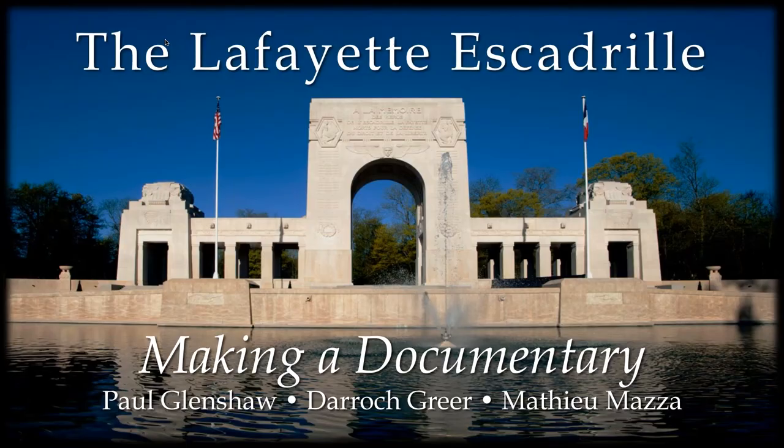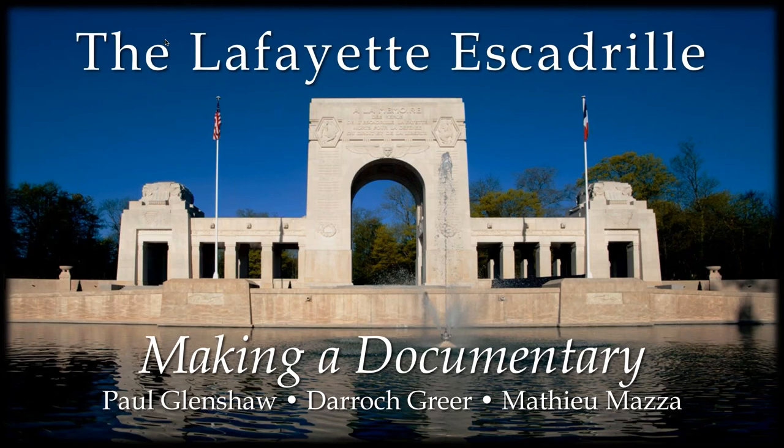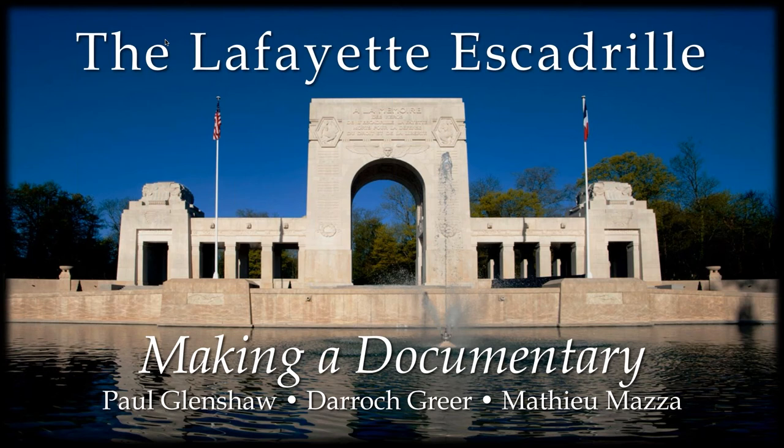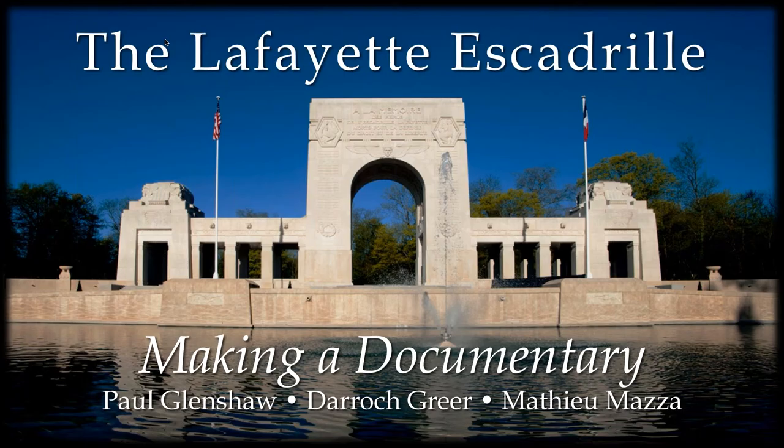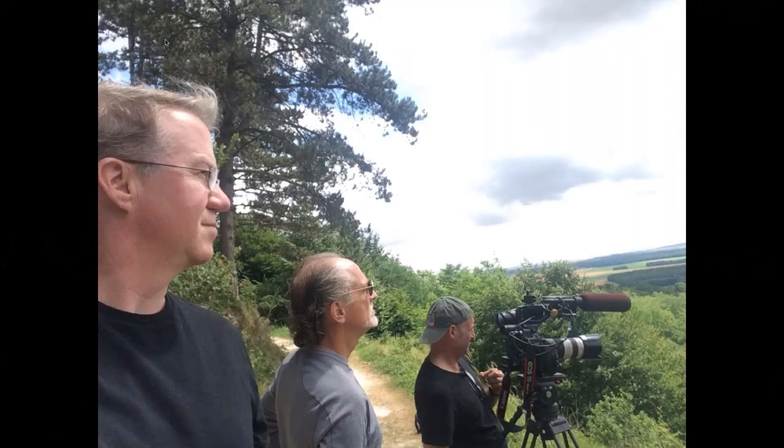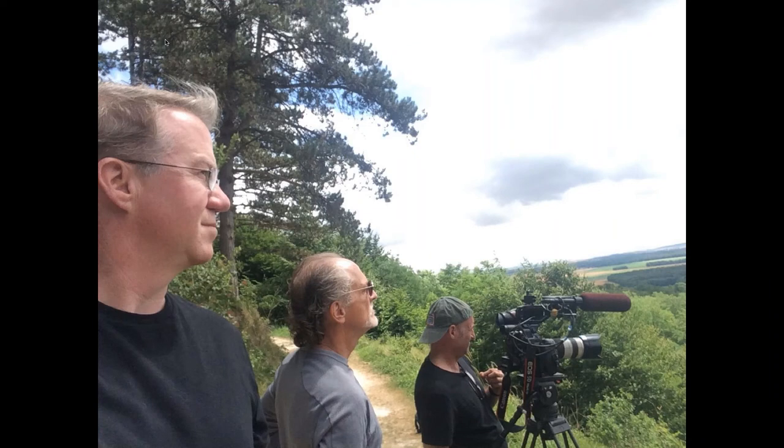Thank you very much. Thank you, Derek. And thank you all for having us this evening. We're very happy to be able to present a little behind the scenes look at the process of making this film. The third name you see there on the screen, Matthew Mazza, is our cinematographer. For those of you who know this place, this is a very beautiful memorial to the Lafayette Flying Corps and Lafayette Escadrille, just outside Paris, near Versailles, a place called Marne-la-Coquette. This film took us four years to make, and we should say that we have completed a two-hour feature-length documentary.